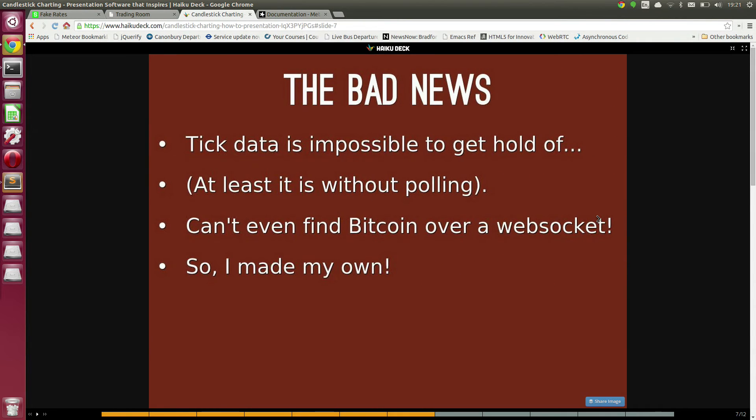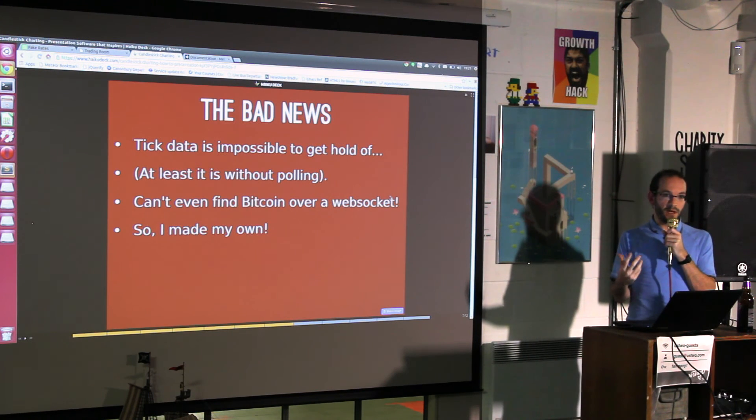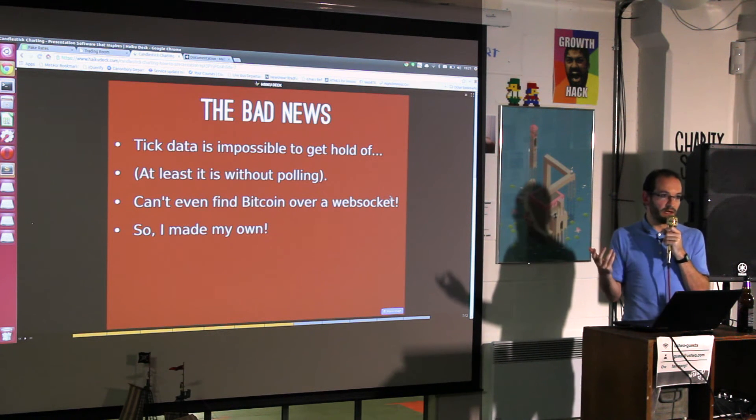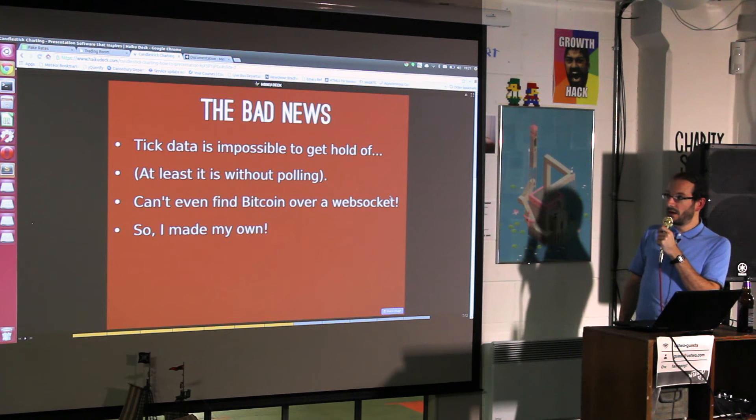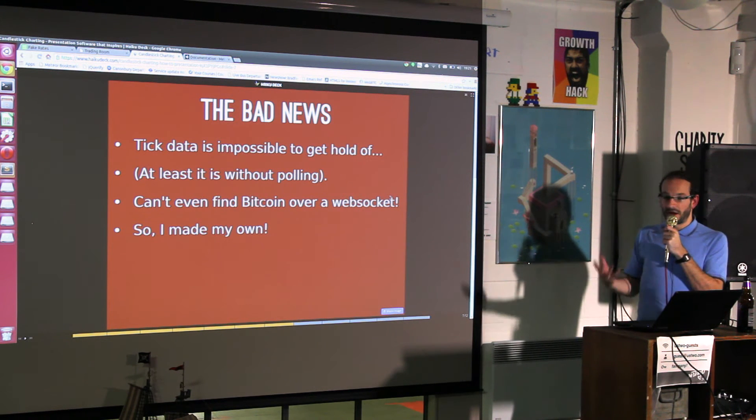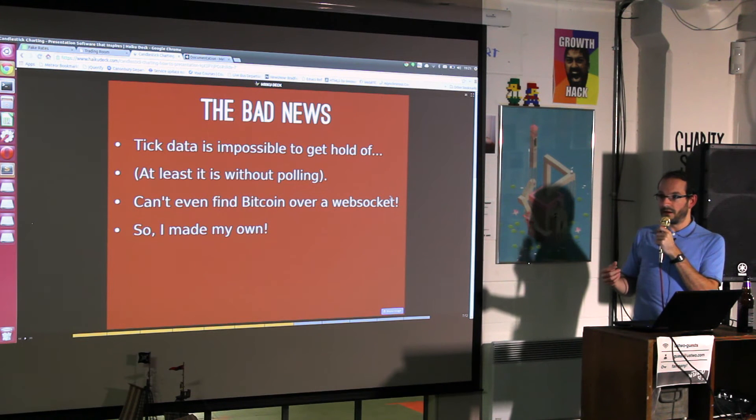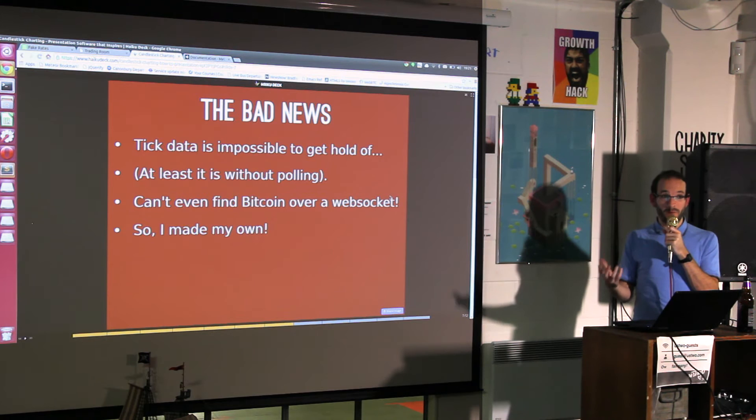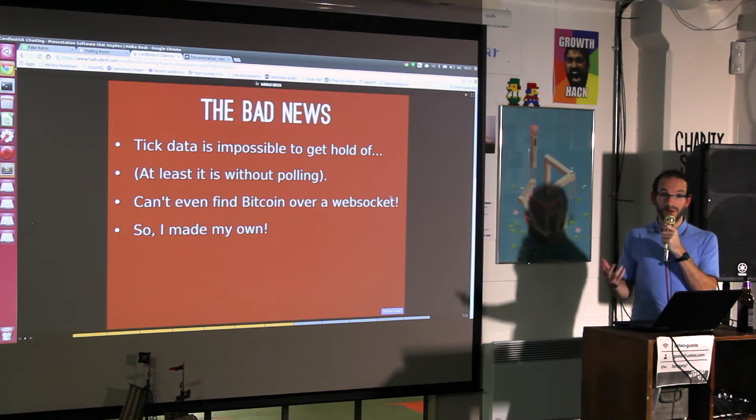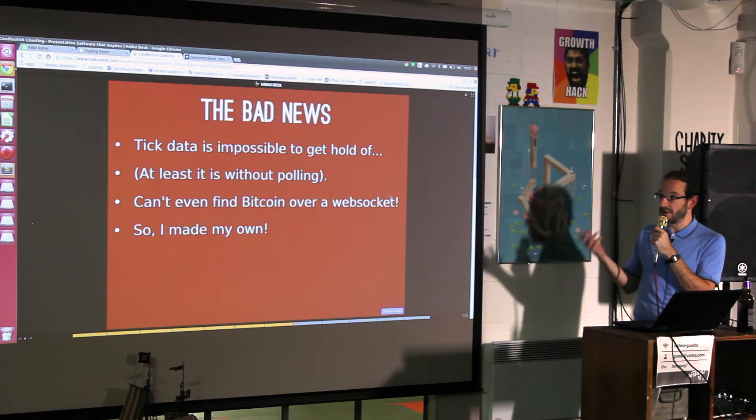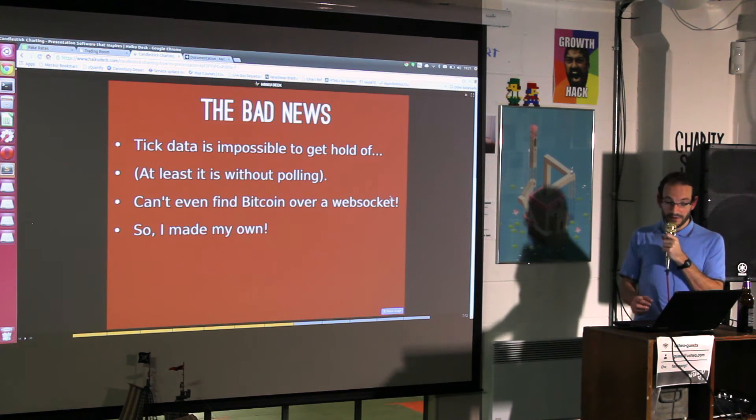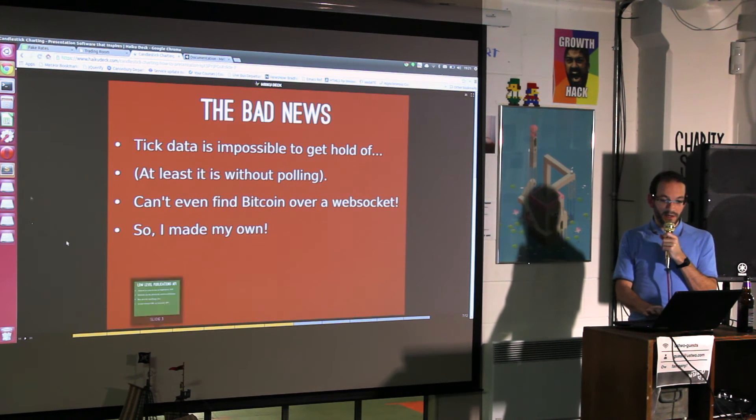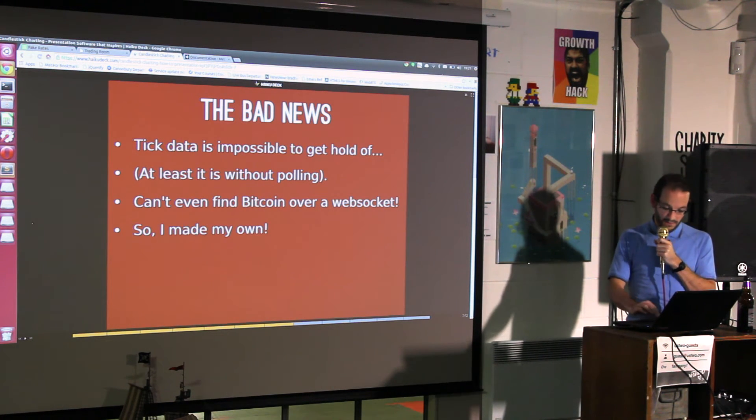The bad news is that tick data is impossible to get hold of. I wanted something real-time because if you're polling it, it ruins the objective of looking at latency. I couldn't find it, there's one broker that said they'd provide it through a WebSocket but that didn't work. Can't even find it for Bitcoin, which is really disappointing. As a result, I had to make my own.